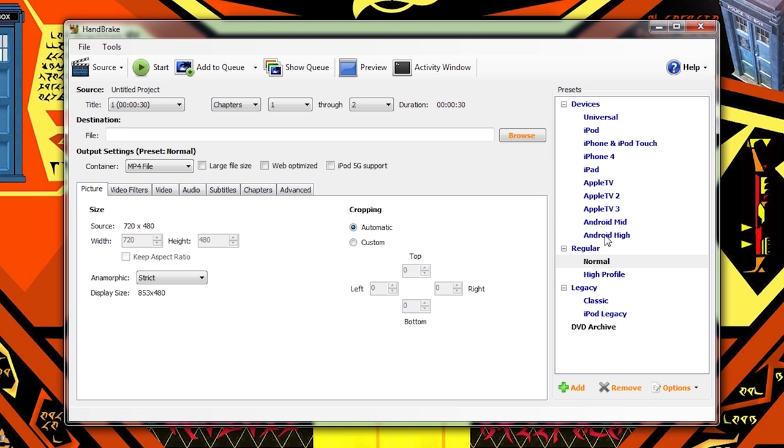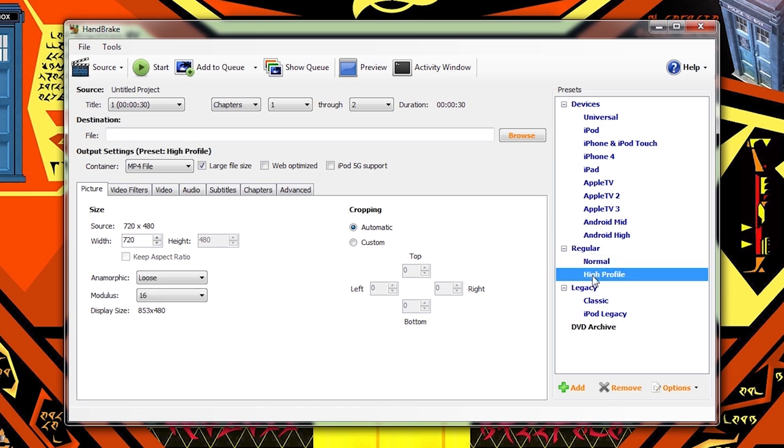We're going to get a little bit more advanced than that, but not too much. Our goal is to create as high a quality video file as we can, preferably indistinguishable in quality from the original disc without wasting hard drive space unnecessarily. The first thing we're going to do with our first project here is select High Profile from the presets. This will give us a starting point.